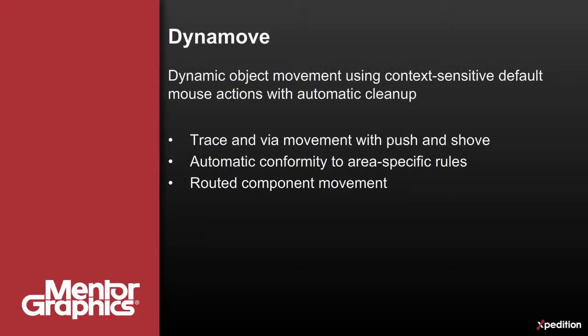Components may also be moved with connections automatically replaced using the defined design rules.